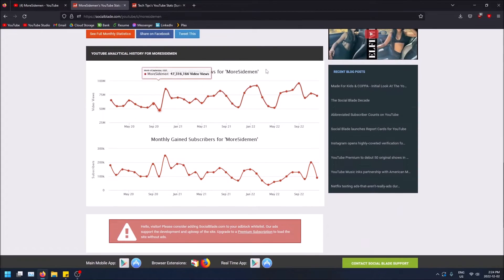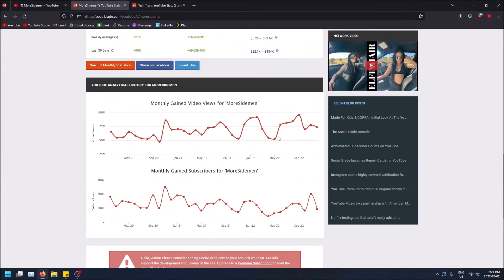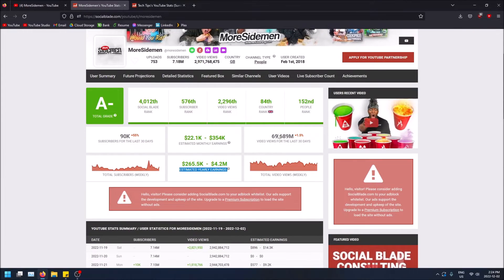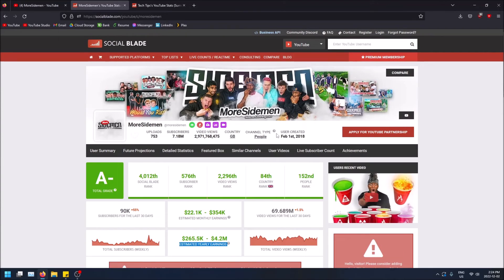There's even more statistics if you scroll down. It's called Social Blade — I know this is a commonly known website, but if not, check it out. It's pretty cool. Hopefully you guys found this video helpful. If you did, please drop a like and don't forget to subscribe.